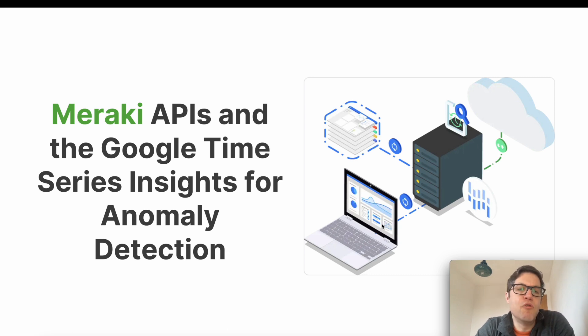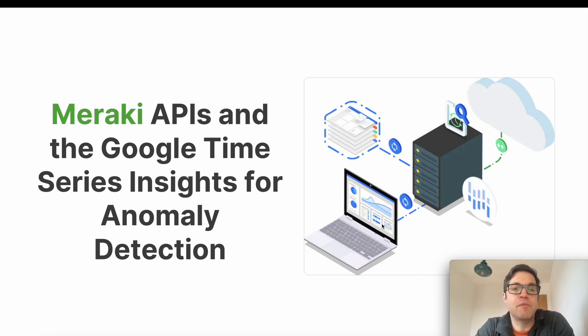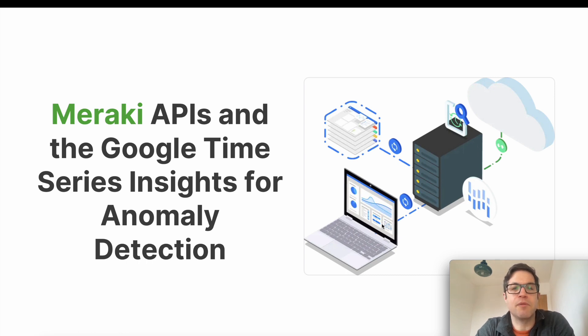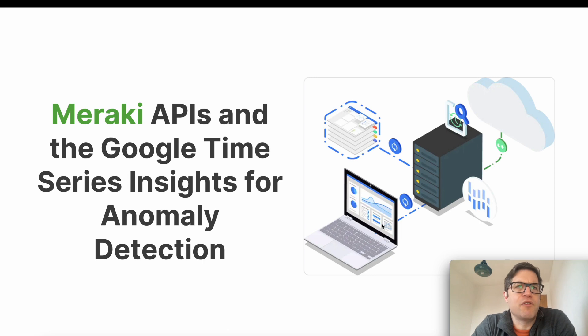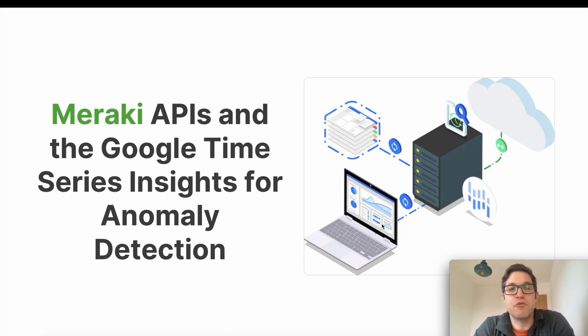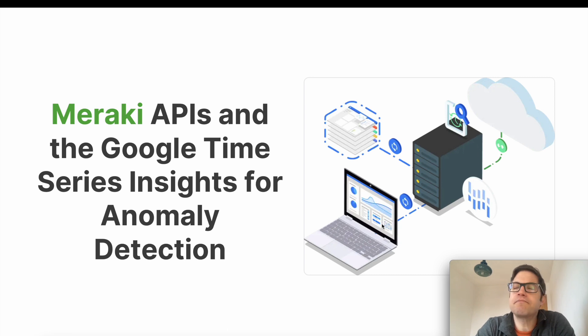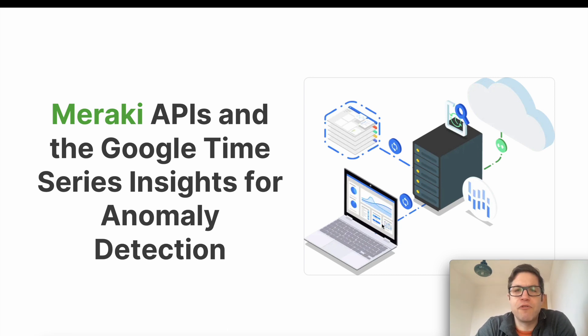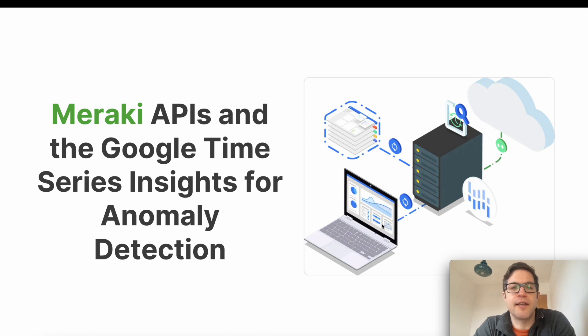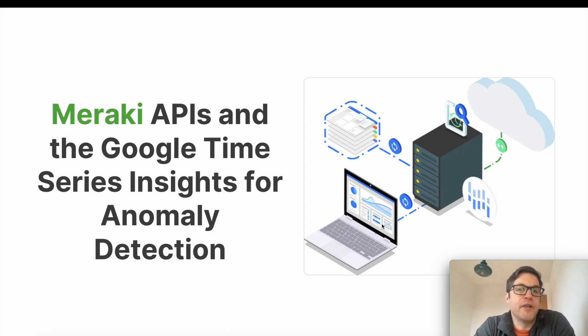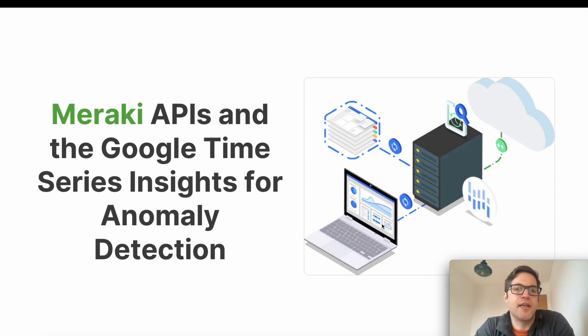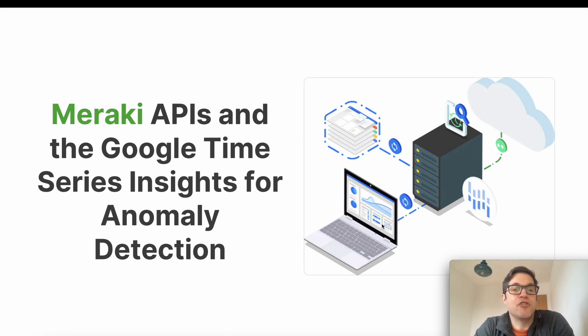The motivation for this project is that there's a lot of data available to our customers via APIs within the Meraki platform. Data covers topics such as physical sensor data like temperature, CO2 levels, air quality, and also network data like bandwidth utilization or the number of clients connected to Wi-Fi. It's useful to use machine learning algorithms to provide insights into that data, things like anomaly detection or forecasting.